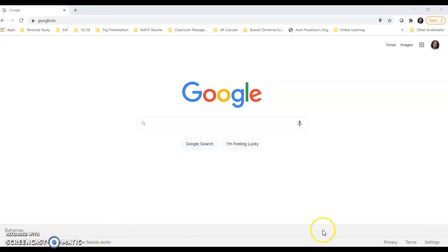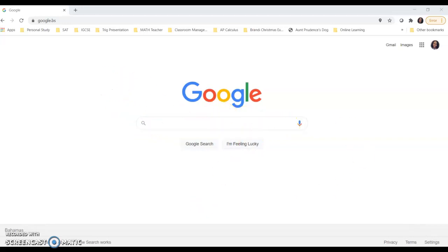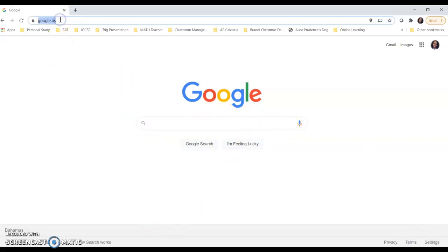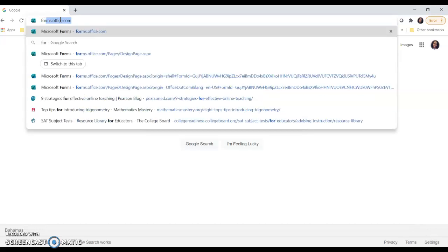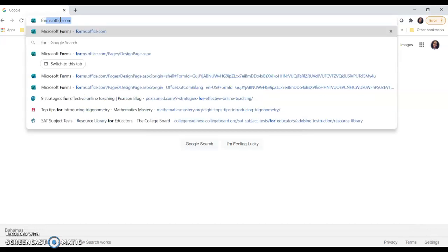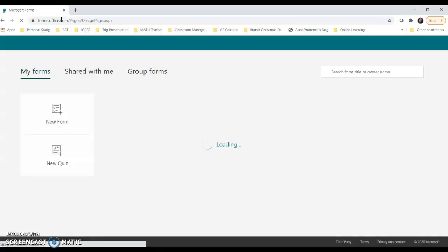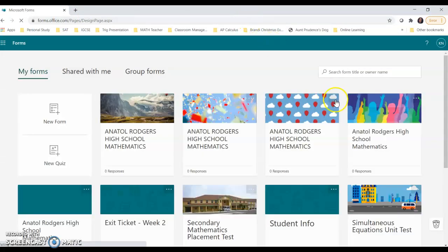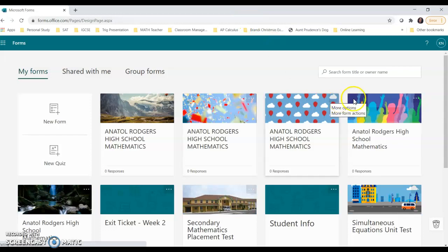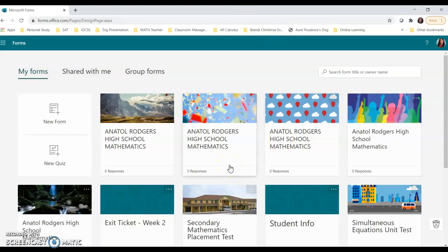So the first thing you do is go ahead and open up your internet browser. I'm using Google Chrome, so I'm on Google. Now in the top, I'm going to go ahead and go over to forms.office.com. And because I am already logged in, all of the forms that I would have created up to this point will show up.